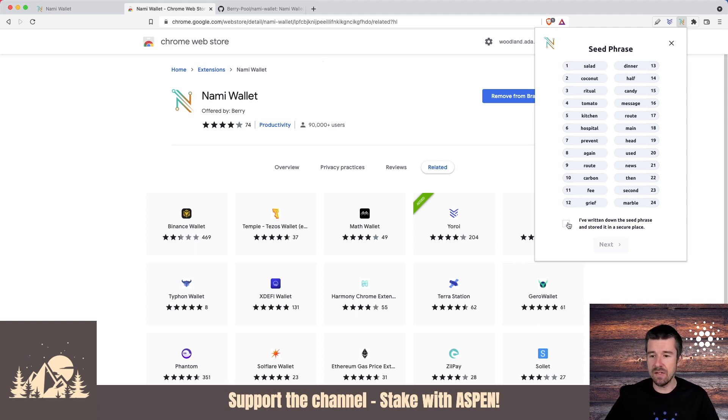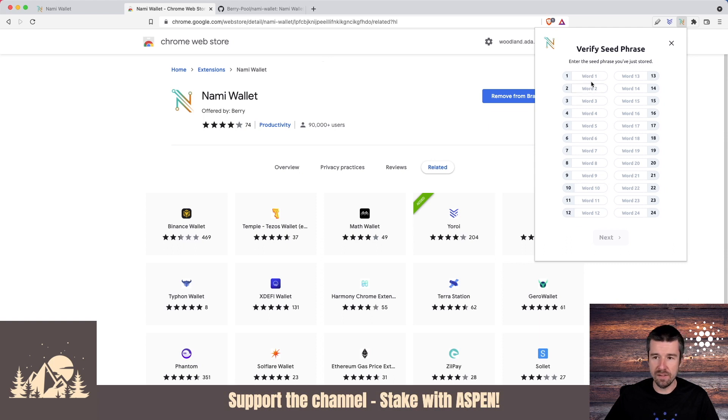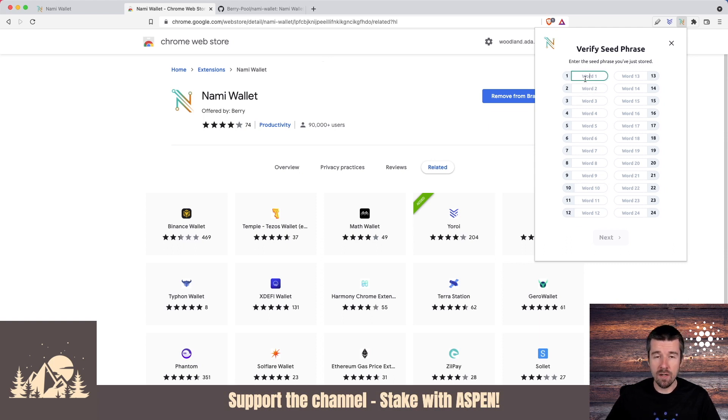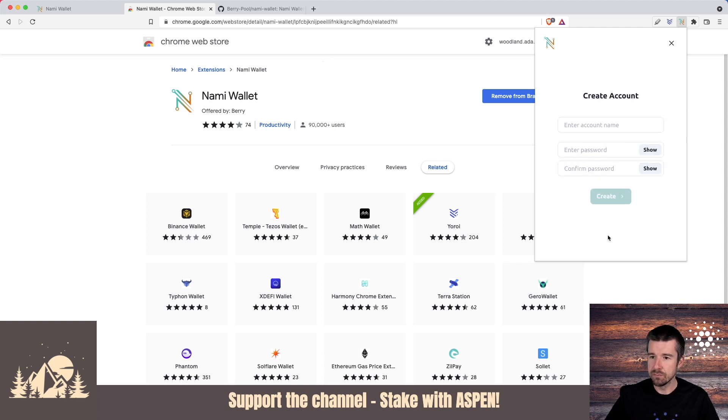So when you've written down your seed phrase, click I have written down the seed phrase and click next. And now it's going to ask you to confirm all 24 words of your seed phrase. Go ahead and enter your 24 word recovery phrase and we'll do the same and then we'll continue from there. When you've entered all 24 words, go ahead and hit next.